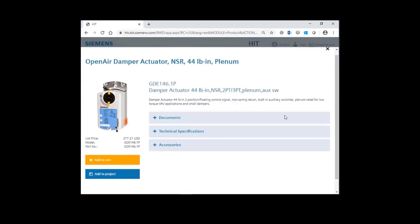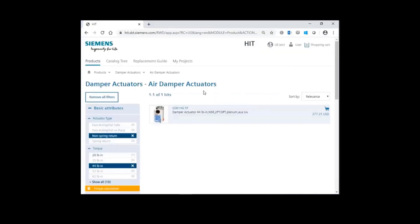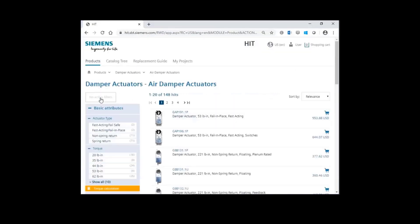For the second example, let's demonstrate how to select a damper actuator using our Torque Calculation Tool. Back out of this and clear the filters. I'm going to click on Torque Calculation.